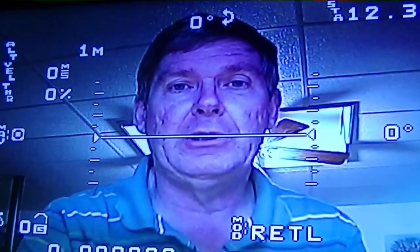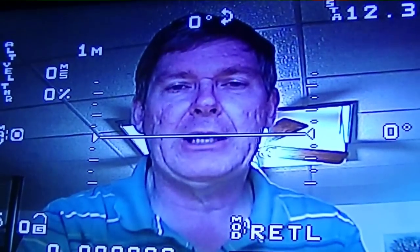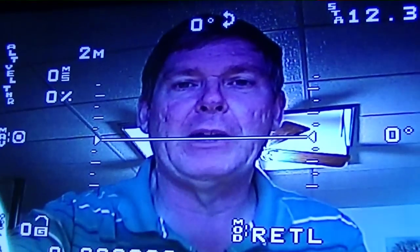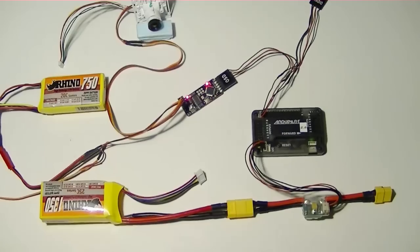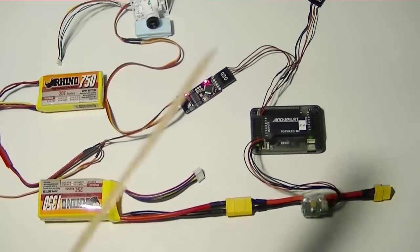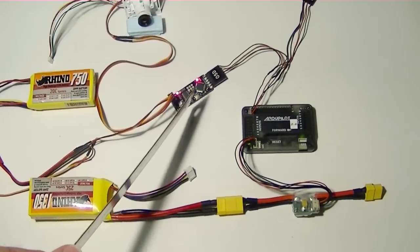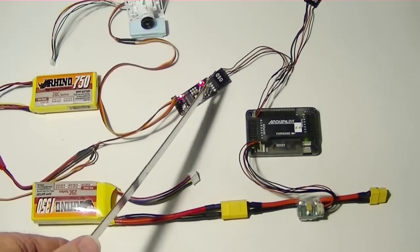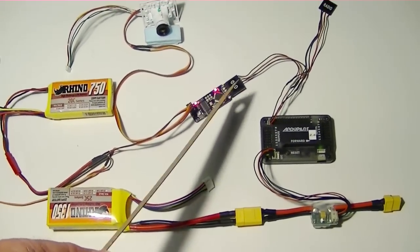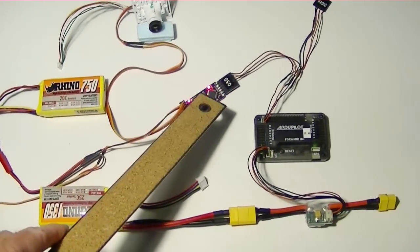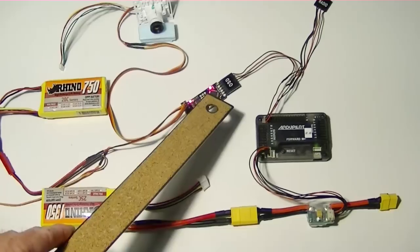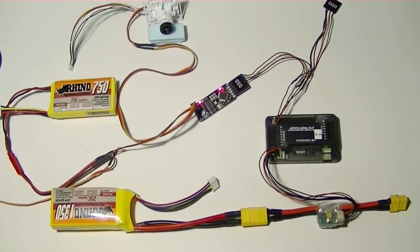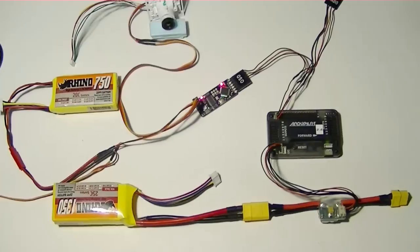This is a continuation of the last video where we were configuring the Minim OSD with the ArduPilot. The next thing we have to do is configure the Minim OSD itself for the screen values that we want to see, and we have to do that with the configuration tool.